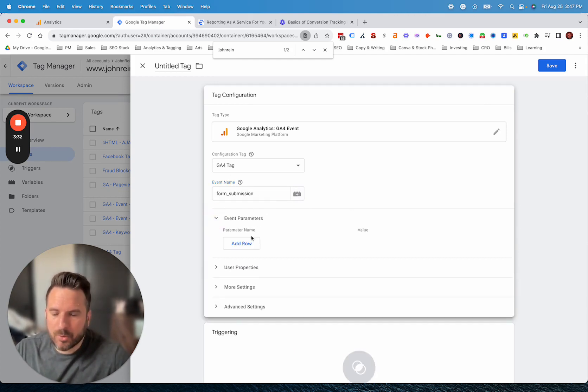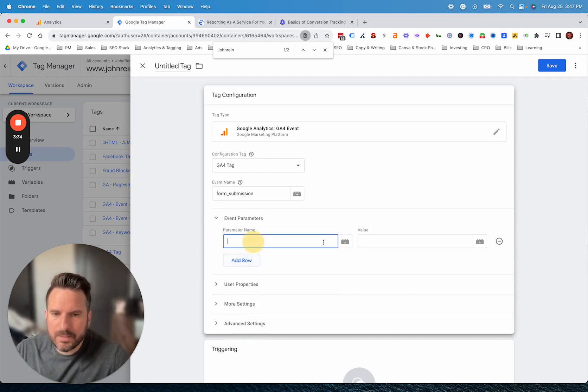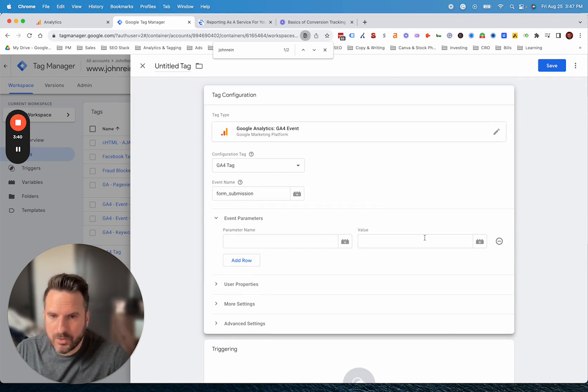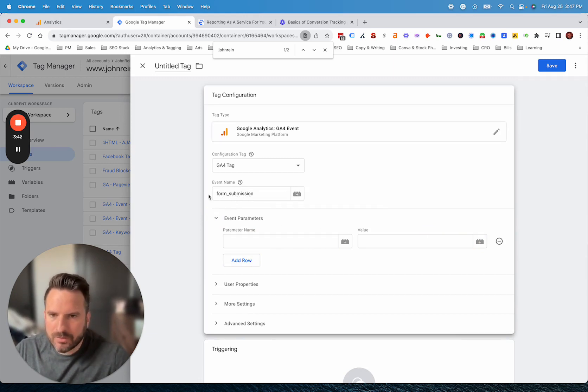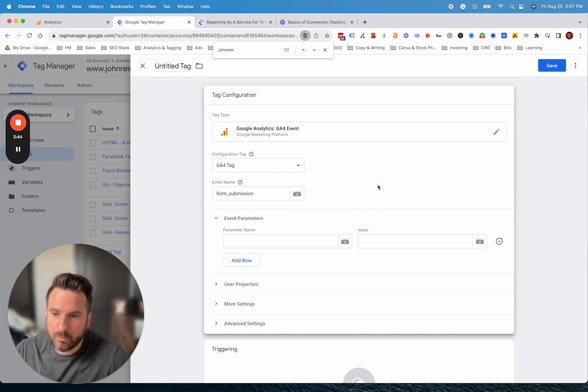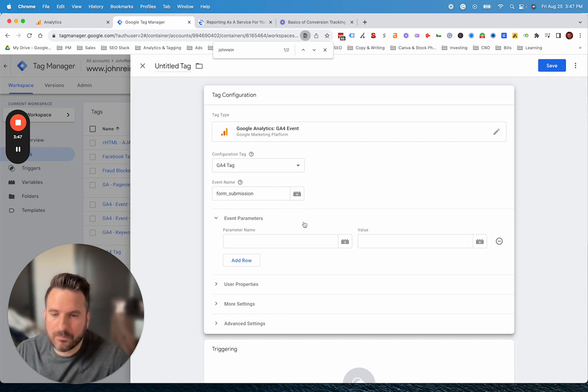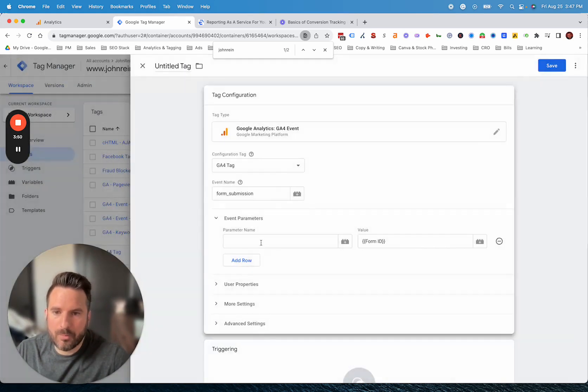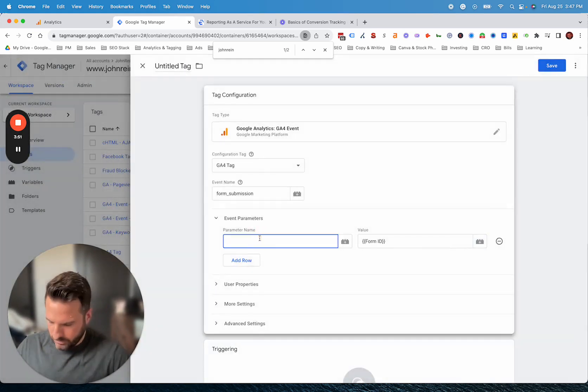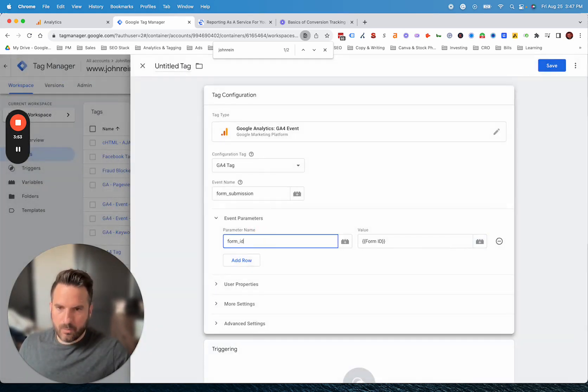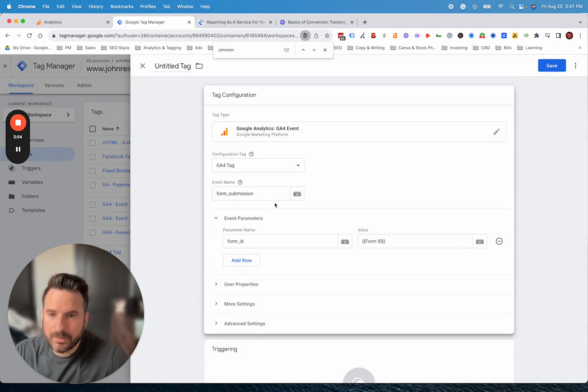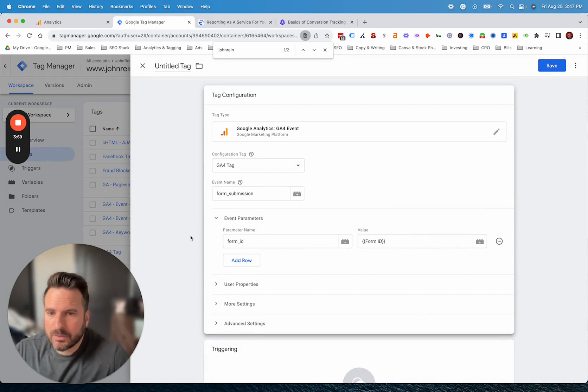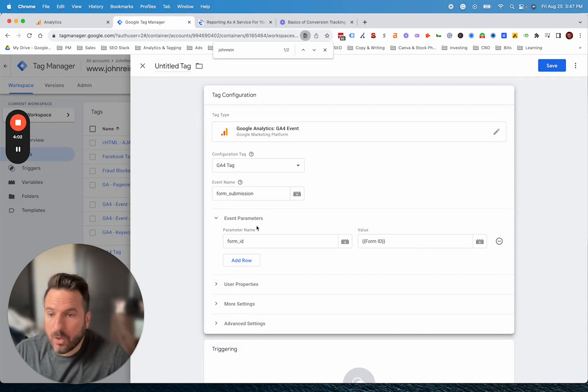I like to use the event parameters. What these can do is you can actually send additional data into GA4 and create some custom dimensions. Basically, a custom dimension just allows you to break down the form submission more. What you could do is set up one form submission that captures every form. Then you could use this event parameter to pull in the form ID. What this will do is now inside of GA4, we can break the form submission down by ID.